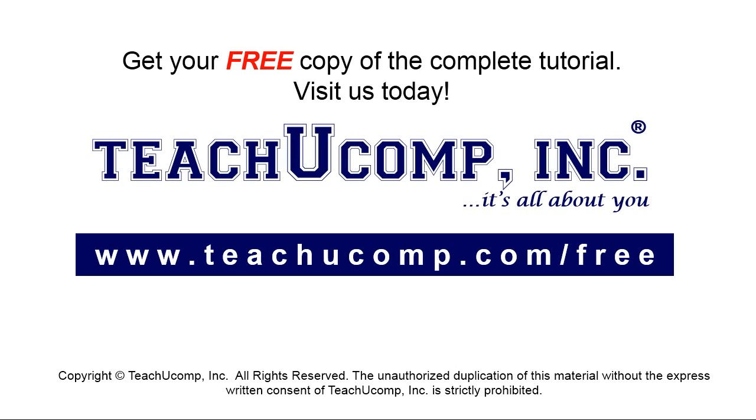Get your free copy of the complete tutorial at www.teachyoucomp.com forward slash free.